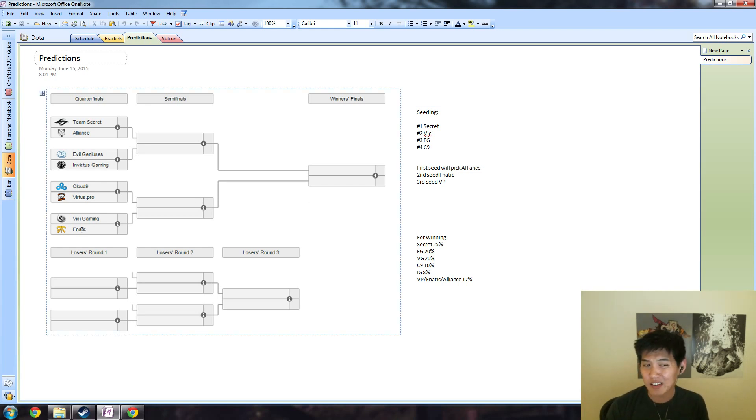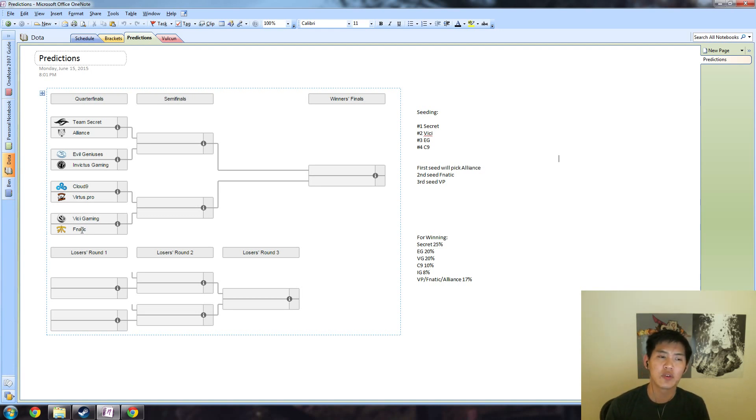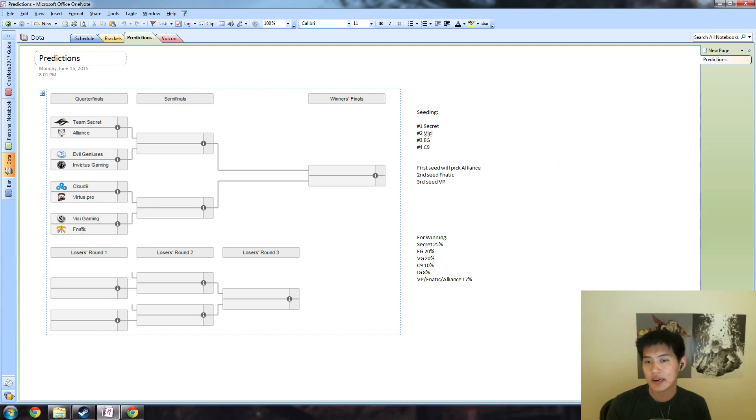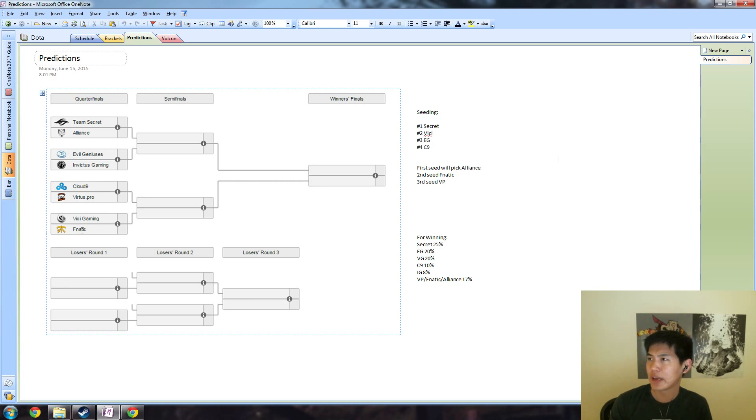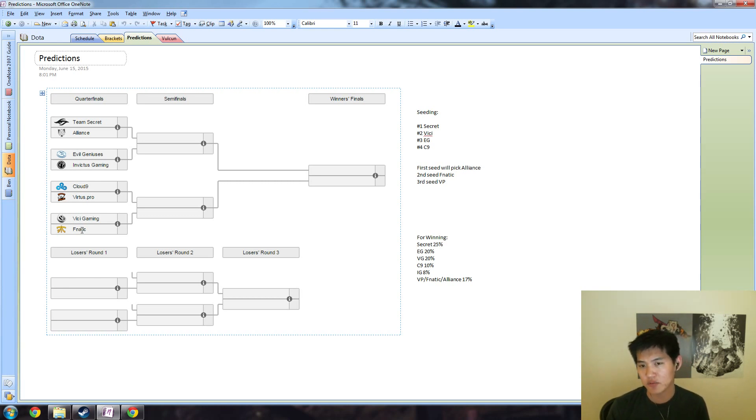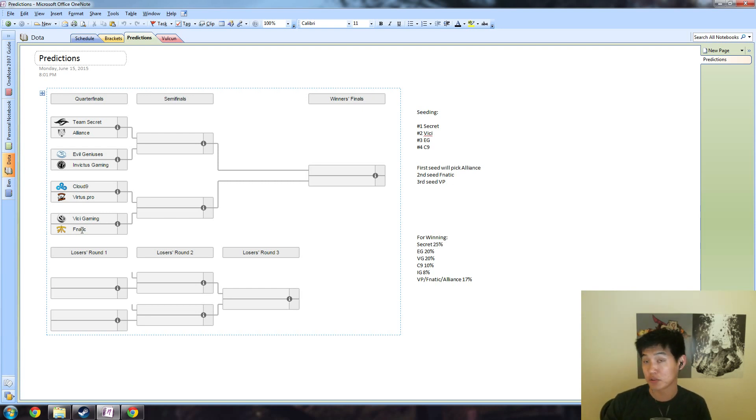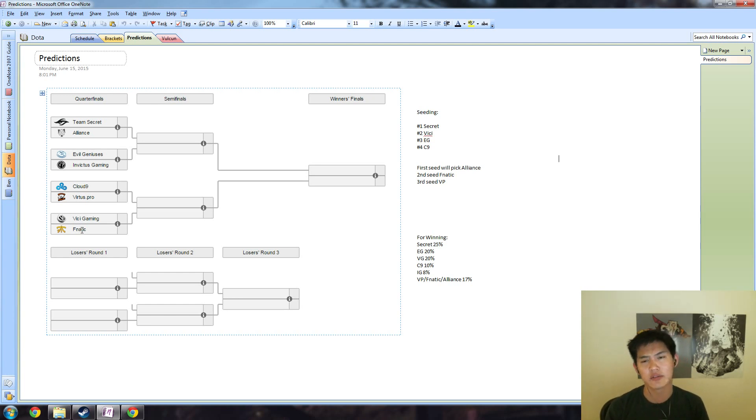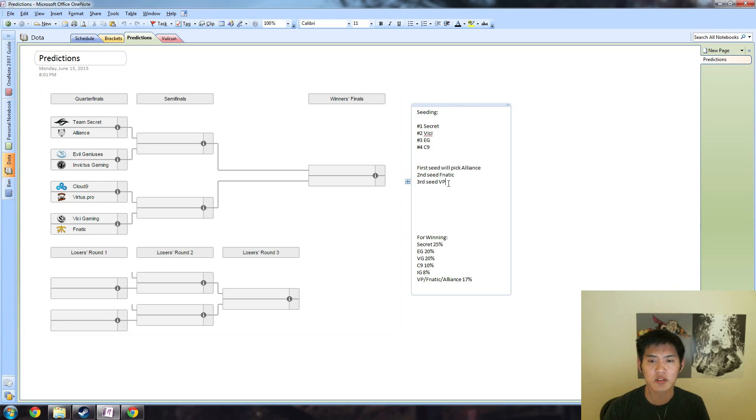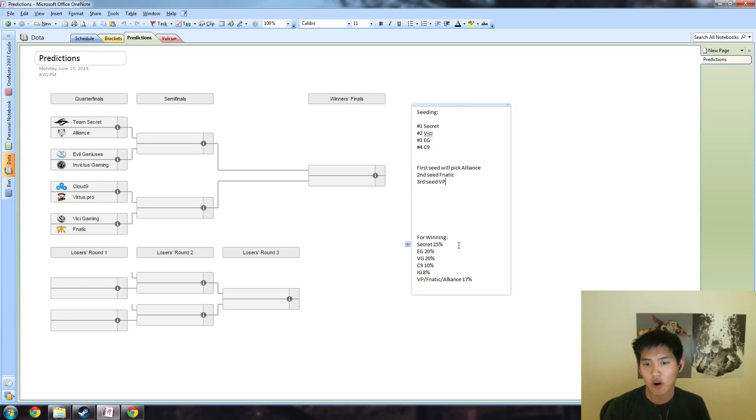Second seed likely Fnatic. I think a lot of the teams view them slightly weaker than Virtus Pro. I actually thought it was flip-flopped, but after Red Bull and a couple of other events, it seems like the teams view it that way because I expect a lot of the teams to choose HR over Malaysia during Red Bull Battlegrounds, but almost all of them actually chose Malaysia or Team Fnatic now. So I think second team will pick Fnatic and third seed will pick Virtus Pro.